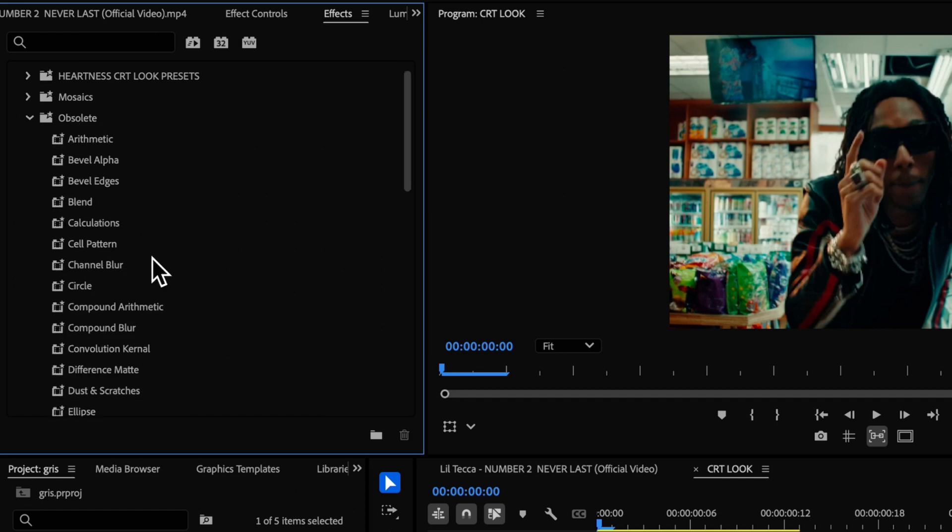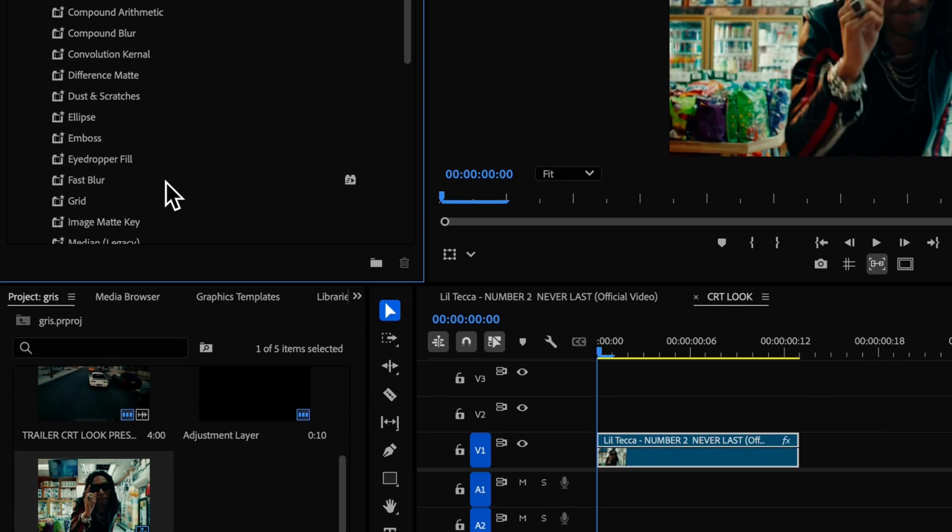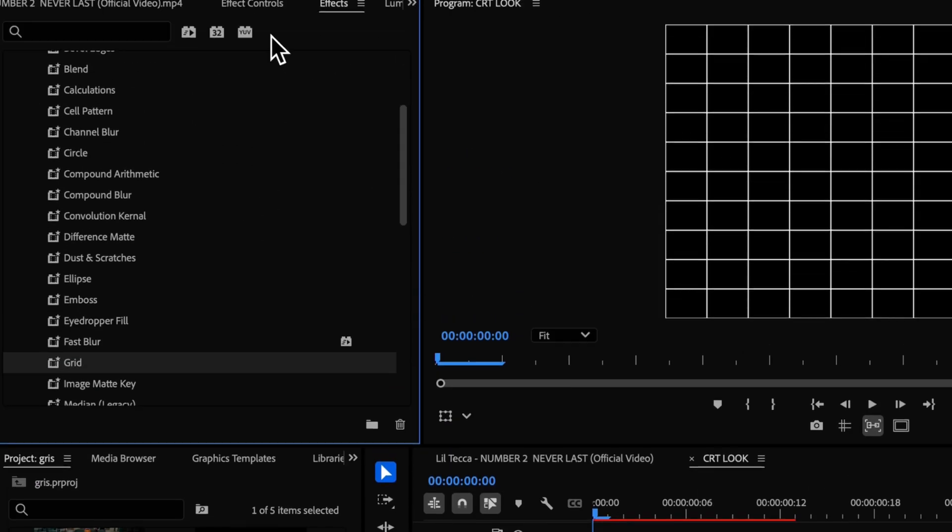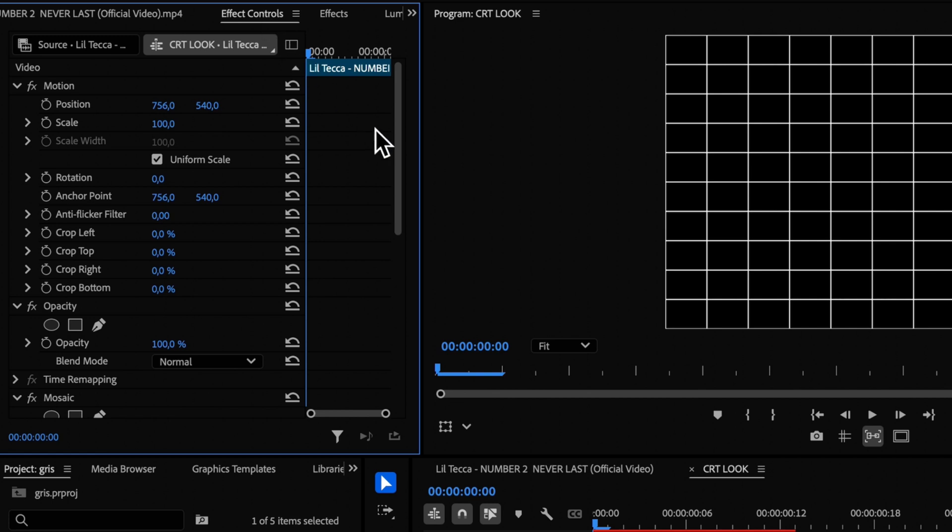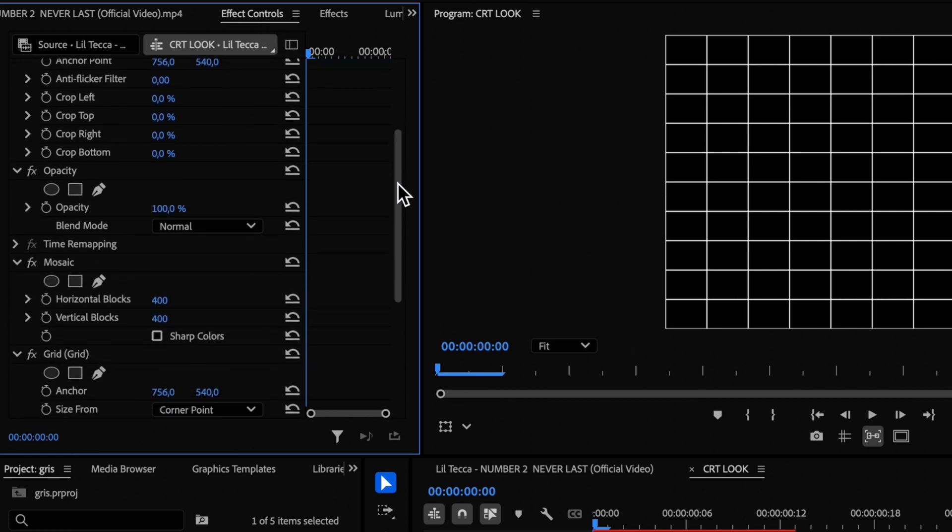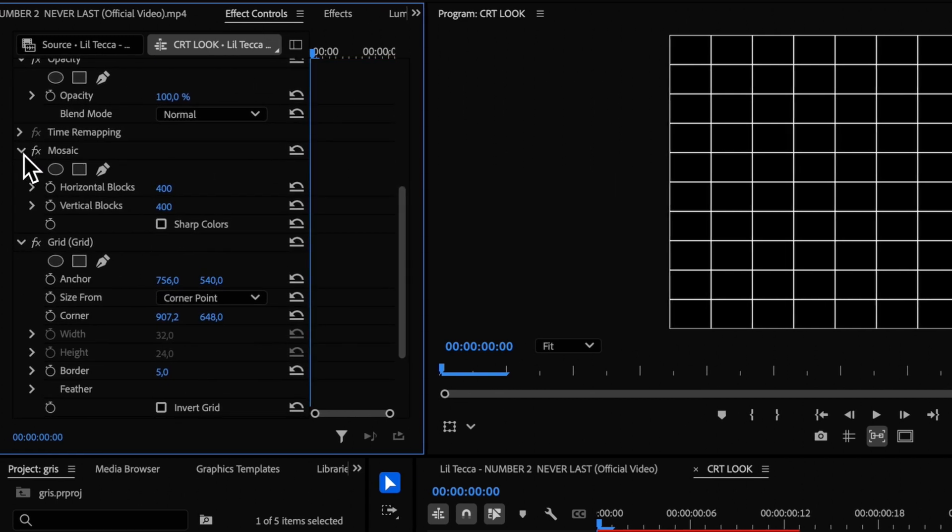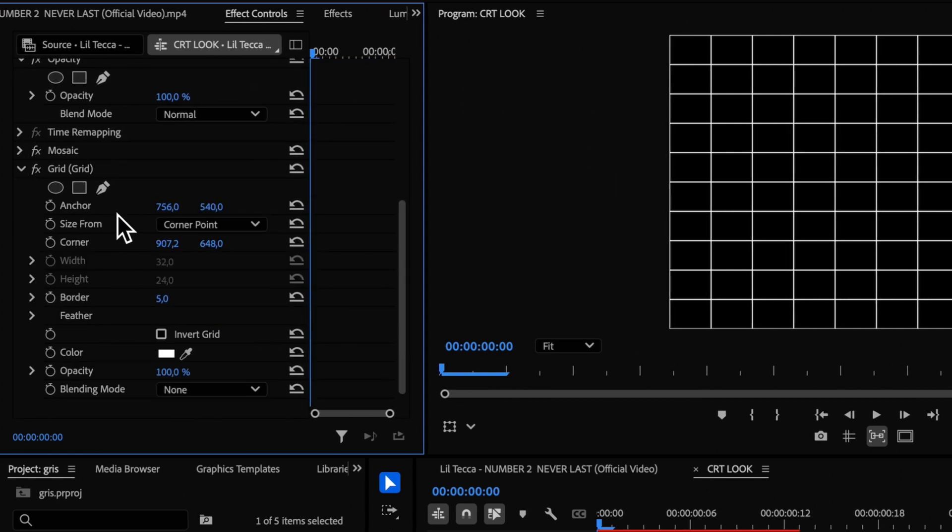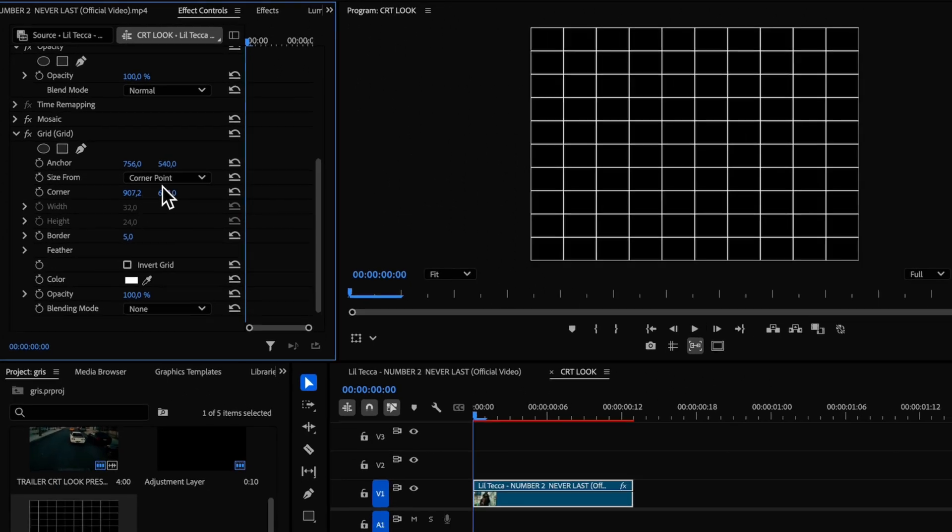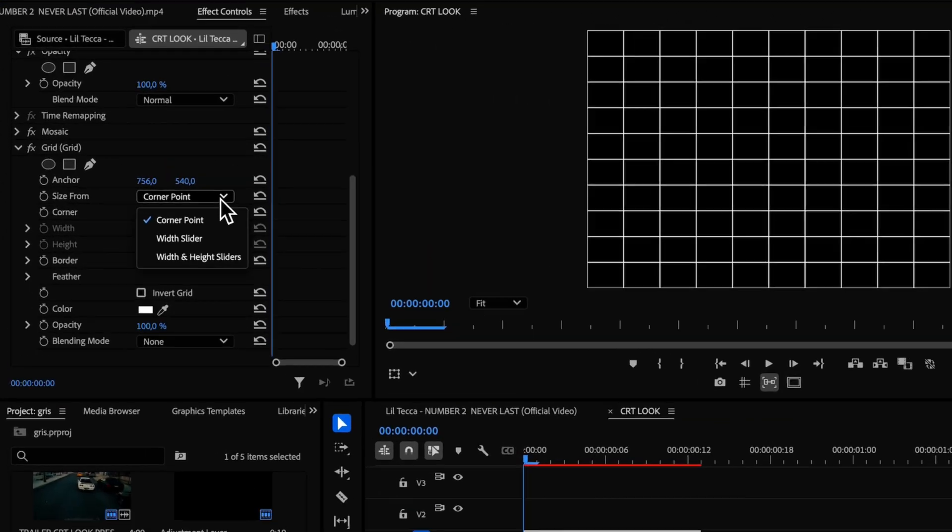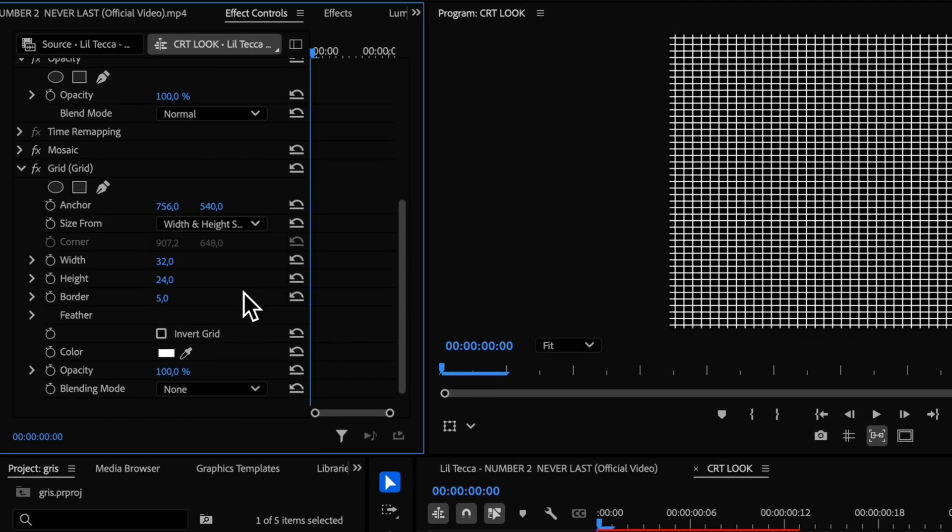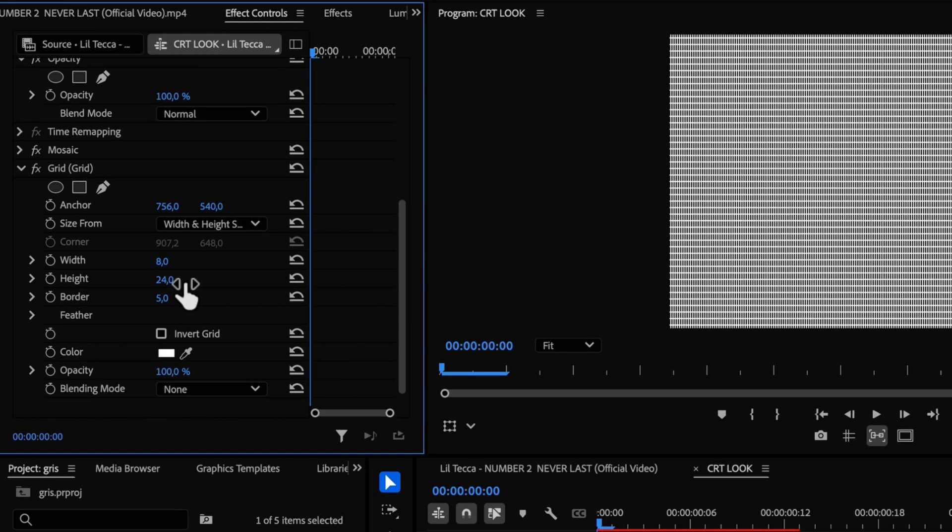Now let's head back to the effect controls panel, scroll down and close the mosaic effect. For the grid, change the size from corner point setting to the width and height sliders. Set the width to 8 and the height to 4000, or the other way around depending on your preference.